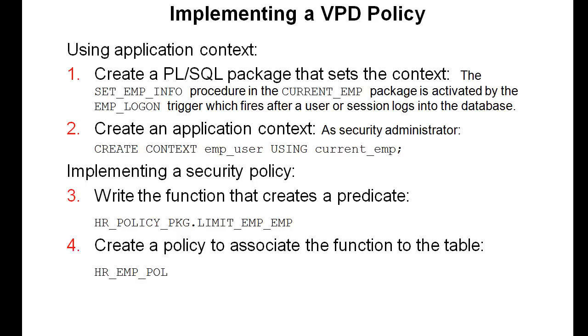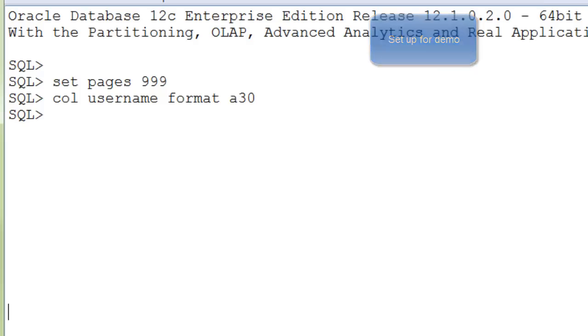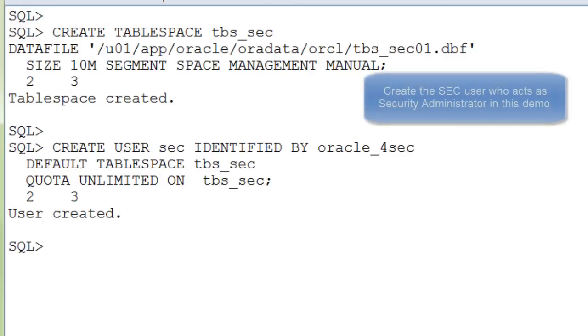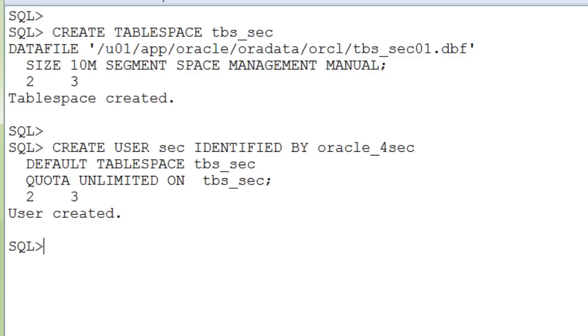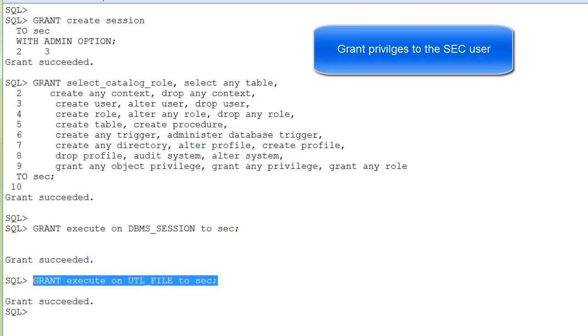This page provides an overview of what I'll show you next. Connect to SQL Plus as SYSDBA. We execute some SQL Plus formatting commands, then create a tablespace for demo purposes and a user SEC, which is like our security administrator, and we grant privileges to this user.